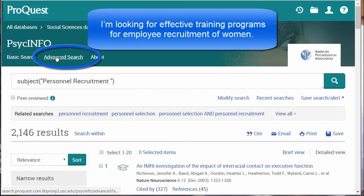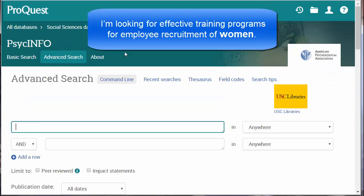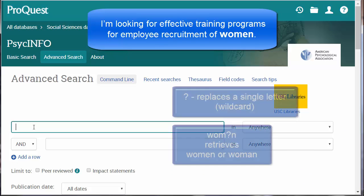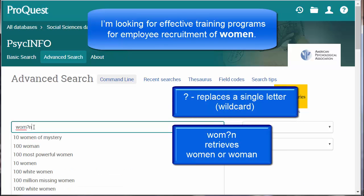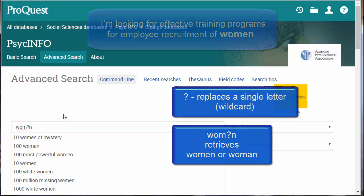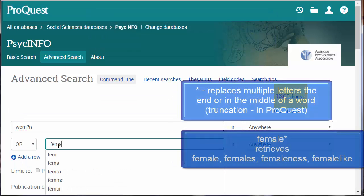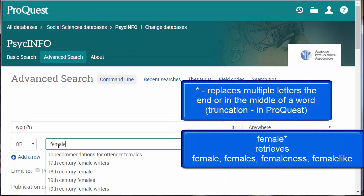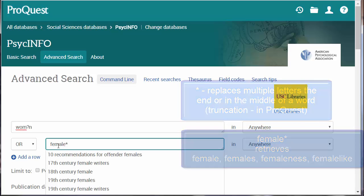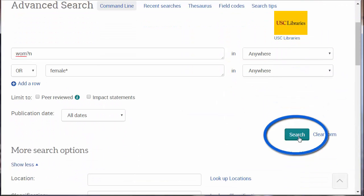For this next concept, let's go to the advanced search. An author could use 'woman' or 'women,' 'female' or 'females' as their keyword. We can use the question mark to search for both 'woman' or 'women.' For females, let's use the asterisk. This searches for 'female,' 'females,' 'femaleness,' 'female-like.' Scroll down and click the search icon.